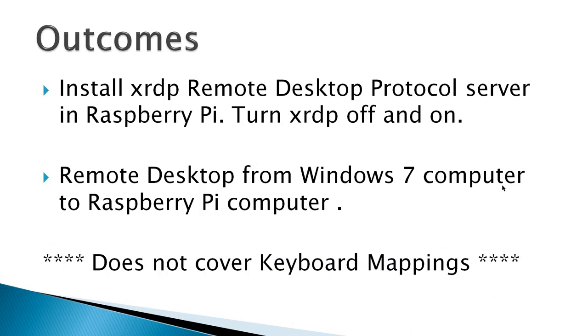The outcomes for this video would be to install XRDP remote desktop protocol server in Raspberry Pi and then show you how to turn XRDP off and on, then remote desktop from a Windows 7 computer to the Raspberry Pi computer. This video does not cover keyboard mappings.